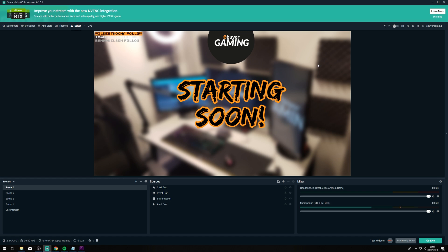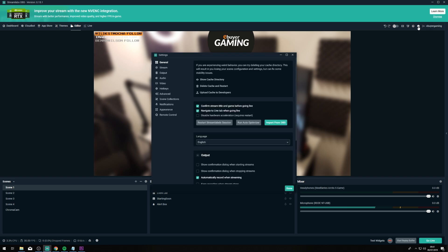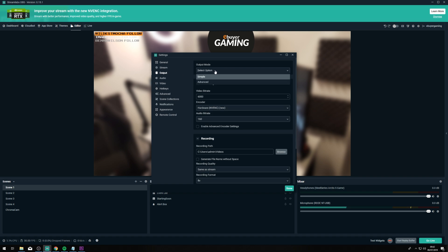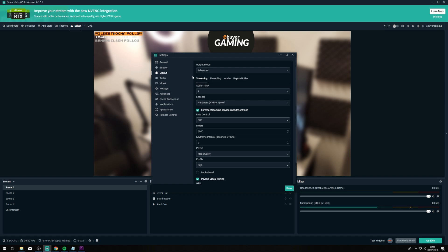So the first thing you're going to want to do is head on over to the settings button in Streamlabs OBS and then click on Output on the left-hand panel. Initially you'll be presented with the simple mode and we want to change that to advanced, which opens up all of the options so we can properly tailor these to your PC setup.